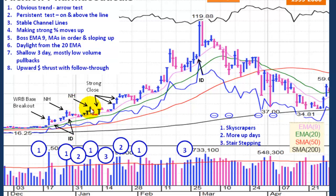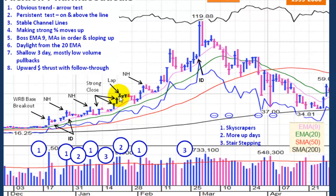It rises up again and makes another new high, then has another small pullback on low volume. And here we have a strong close, a strong close, and a strong close — so far things are looking really good. We have lap ups — there's a lap, there's a lap. And then it runs sideways for a little bit, consolidates, has a small pullback. It doesn't even pull back to the 20 — that's a sign of strength. It's holding above the 20.